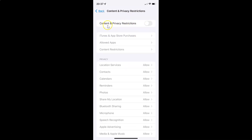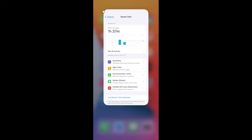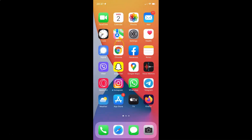So just select the option that you want. I want to enable content and privacy restrictions, so let me enable this toggle button. You can see it's now enabled. After you're done you can go back and close your settings app. In this way you can easily enable or disable content and privacy restrictions on your iPhone running iOS version 15.3.